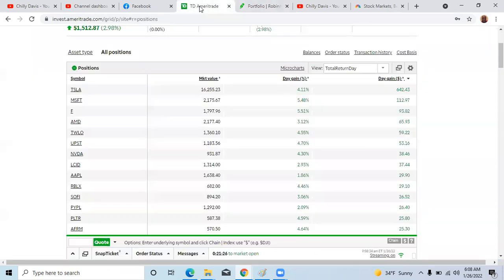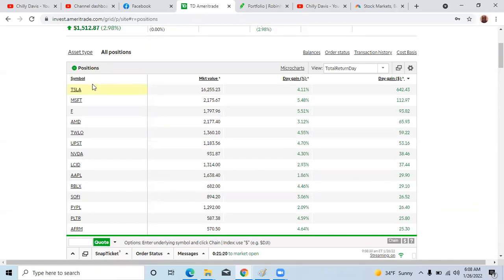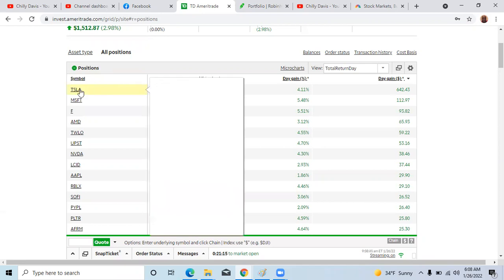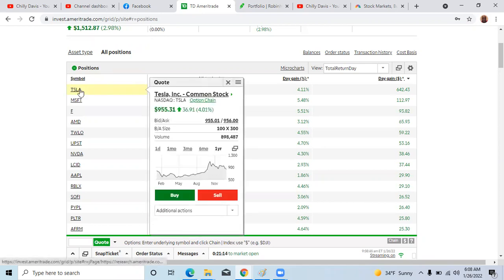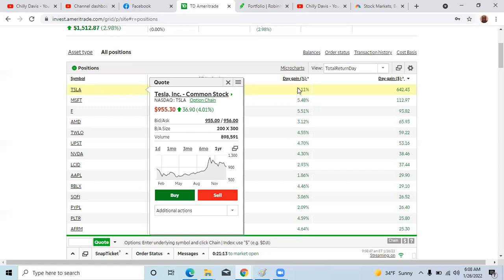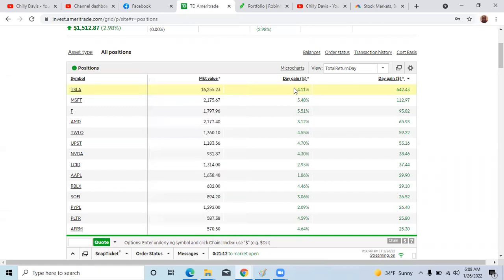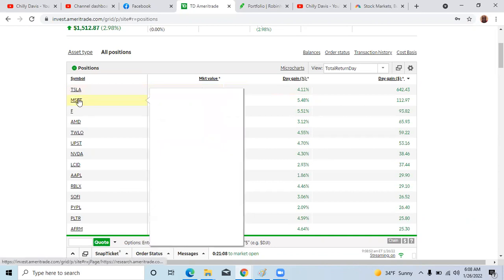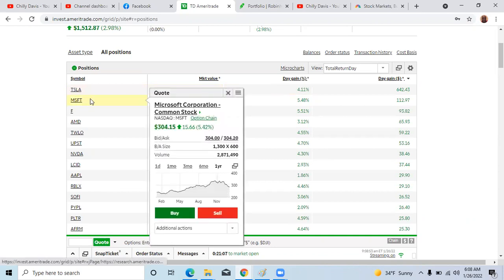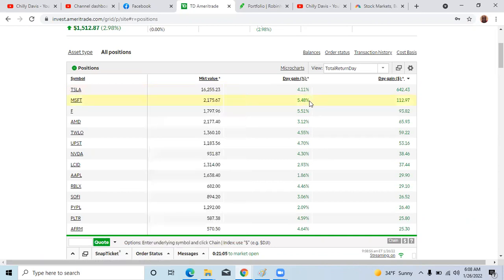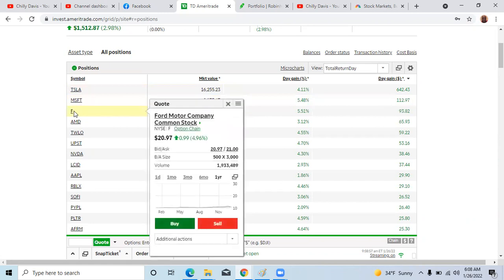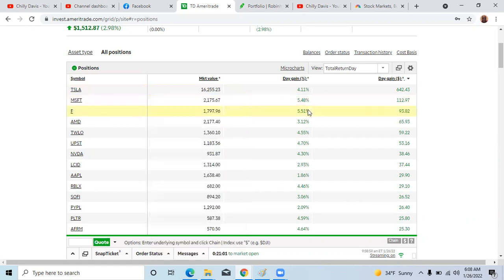Also, we take a quick look at my other portfolio. We're up as well 2.98%. A lot of this is optimism. It's temporary, so we just have to get the real numbers. Tesla is up 4.11%. They will report this afternoon. Microsoft reported yesterday, they're up 5.48%, and Ford is up 5.51%. So that's the news.